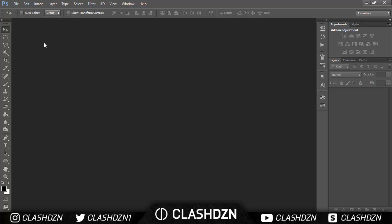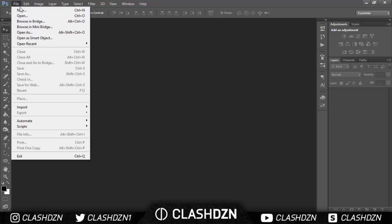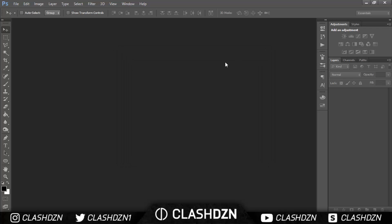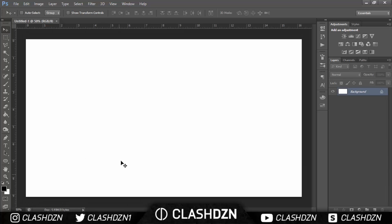First of all, you create a new document. I'll be using 1920 by 1080 with a resolution of 300, and then you need to bring up your photo.